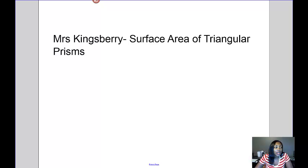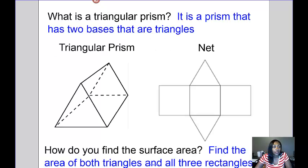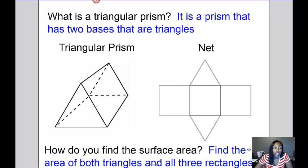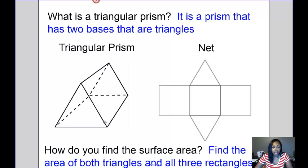Today's video is about the surface area of triangular prisms. A triangular prism is a prism that has two bases that are triangles, and the other faces are rectangles. Some things in the real world that are shaped like a triangular prism might be the roof of a house or a tent.